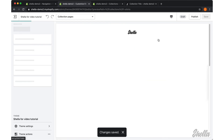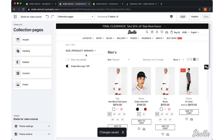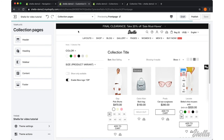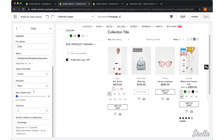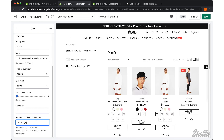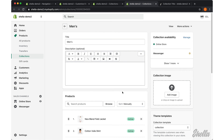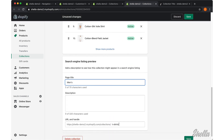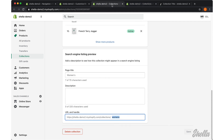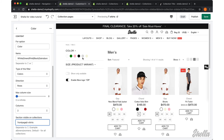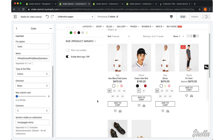And if we navigate to Men's collection, the color filter block isn't displayed there. So we also want to add the color block for Men's collection. We will copy the collection handle in the same way and paste it to the field section visible on Collections. Now we see the color block at the Men's collection too.